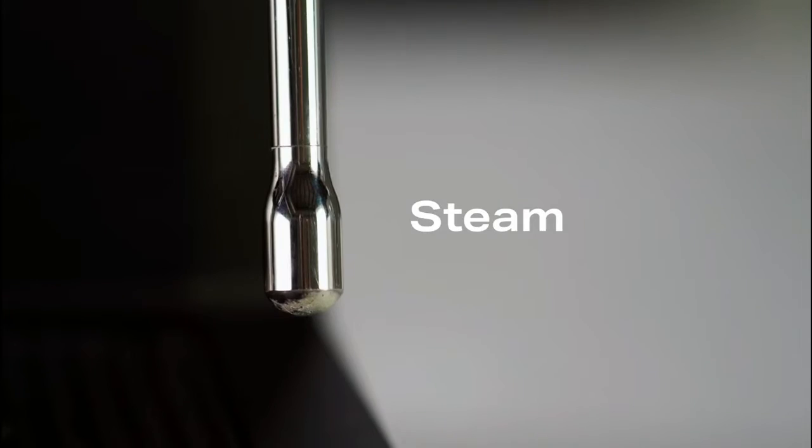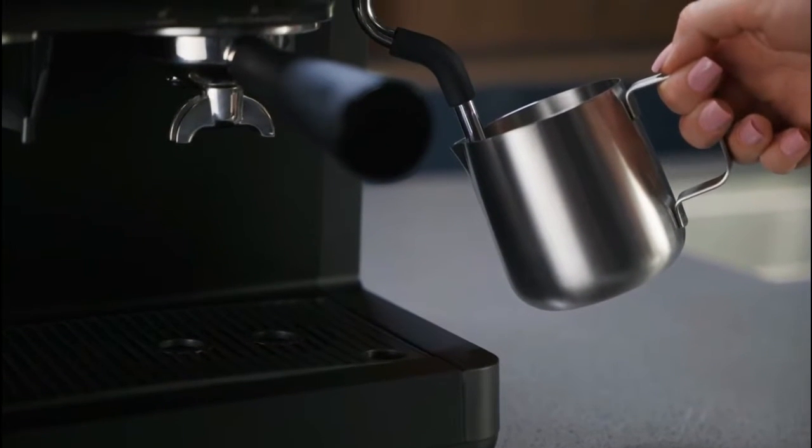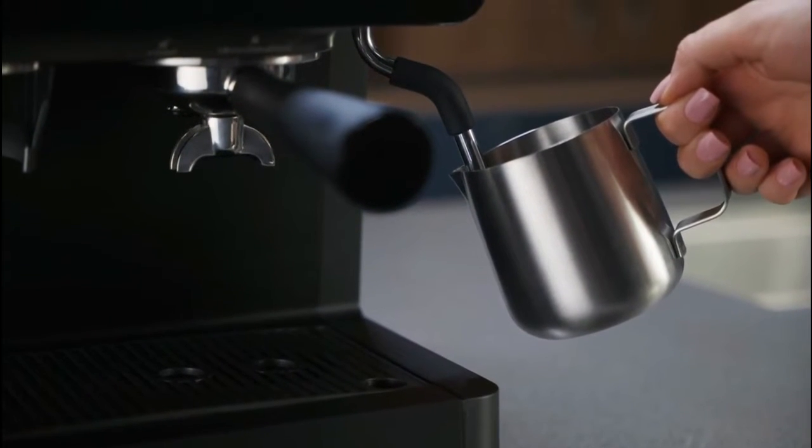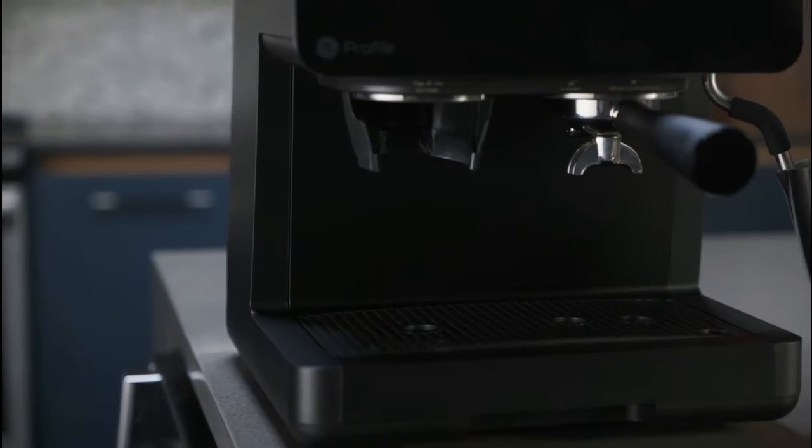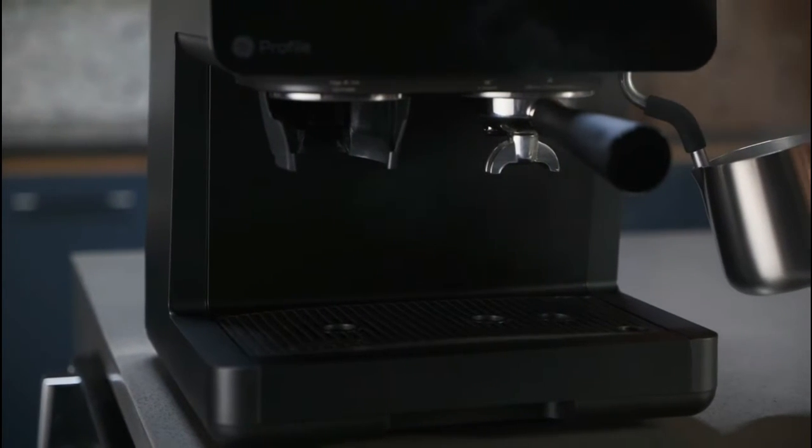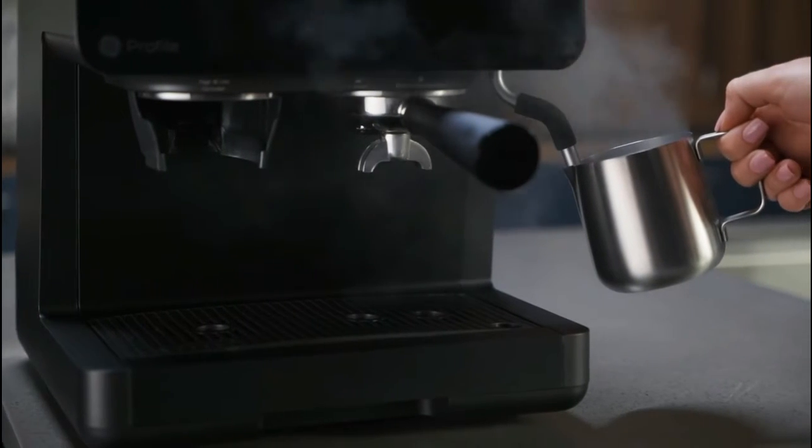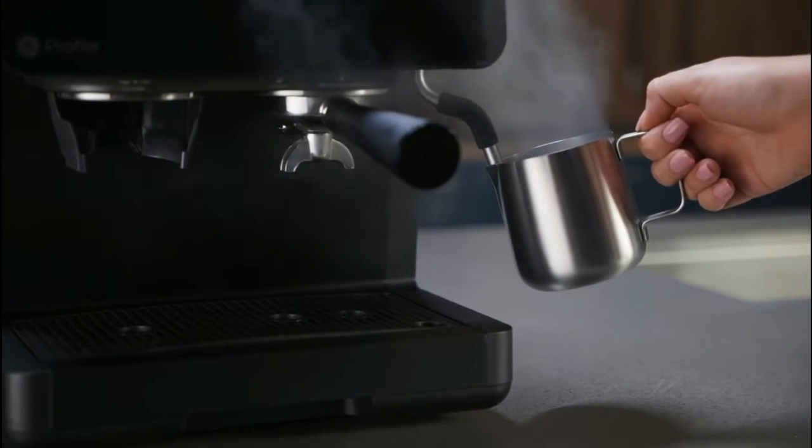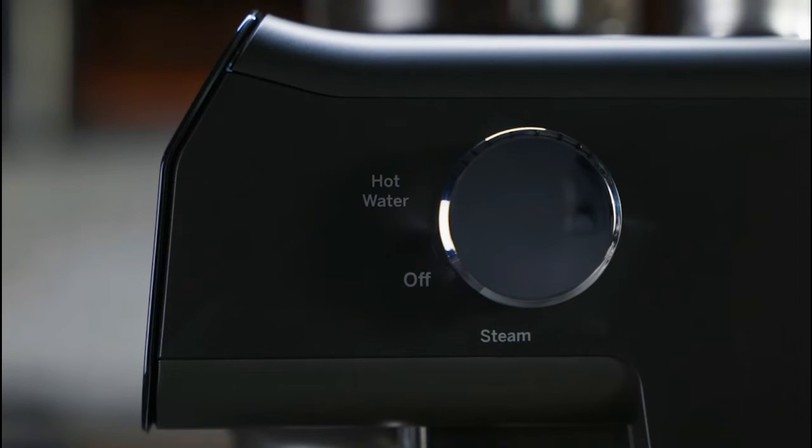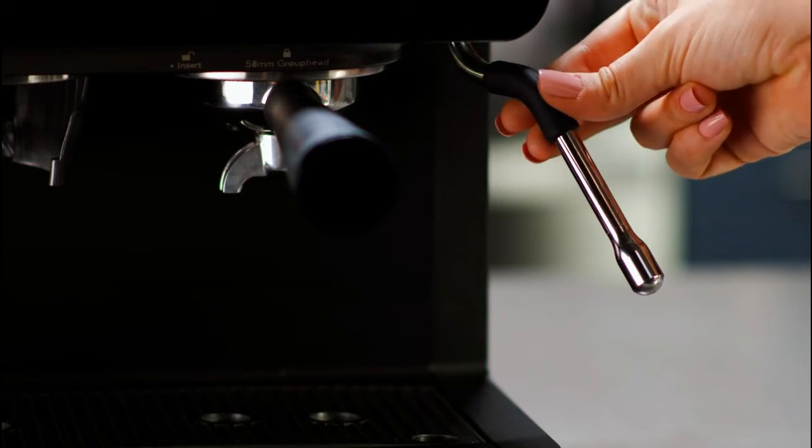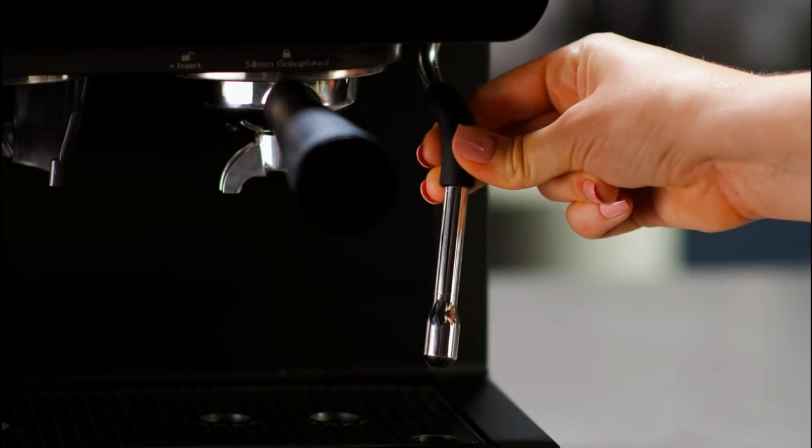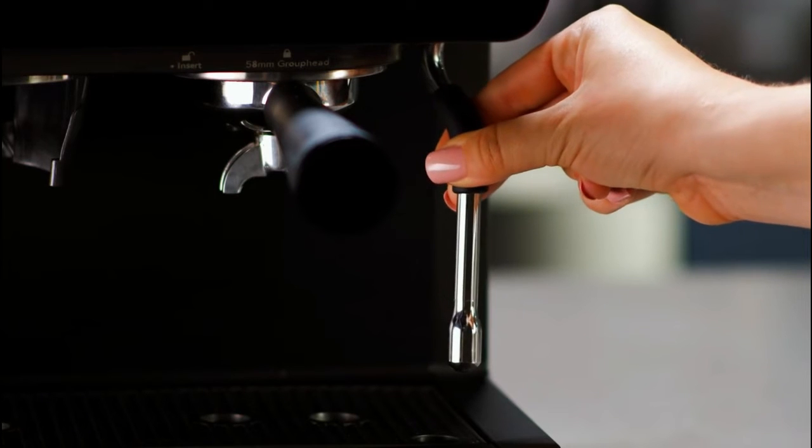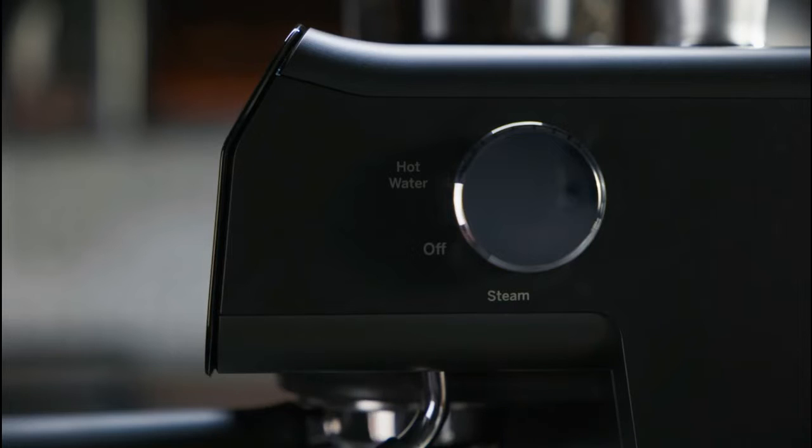The steam function can be used to steam milk and other liquids. Use caution to avoid possible burns. Do not touch any liquids or the steam wand during or after steaming. Do not remove the pitcher until steaming is complete. Always hold the milk pitcher by the handle. Make sure the control knob is always in the neutral position when not using the steam and hot water functions.